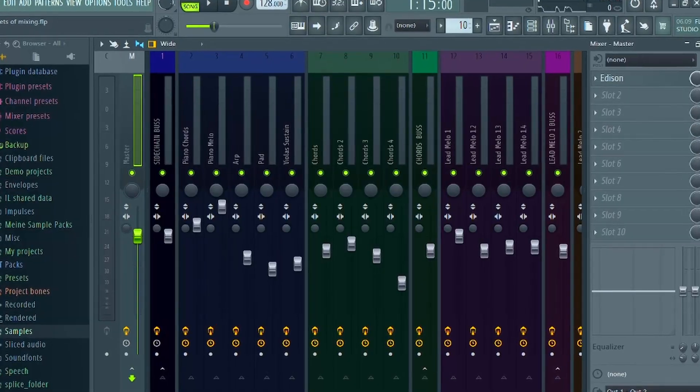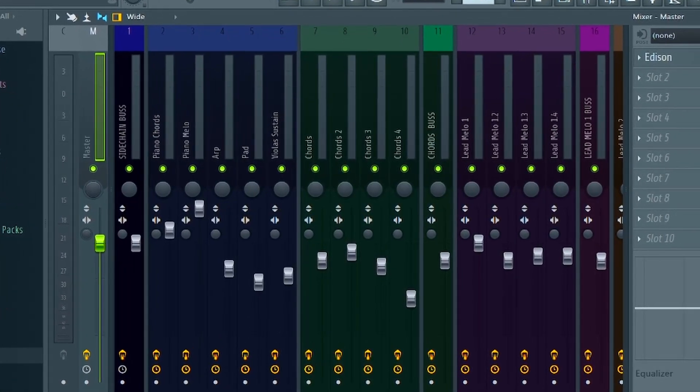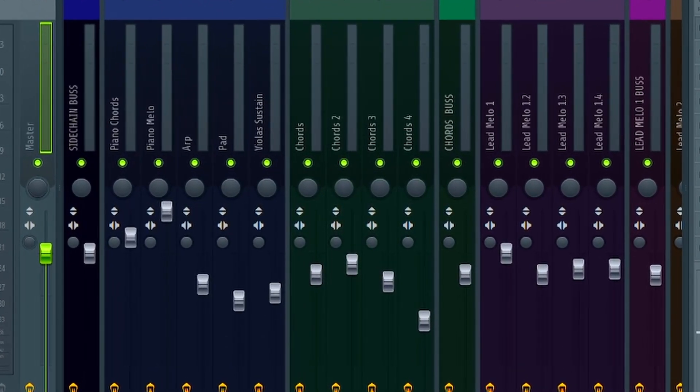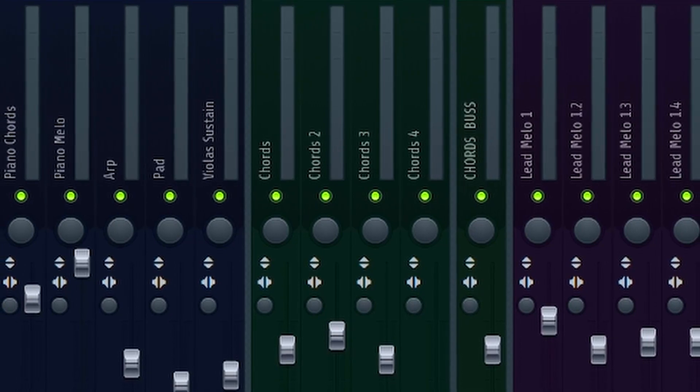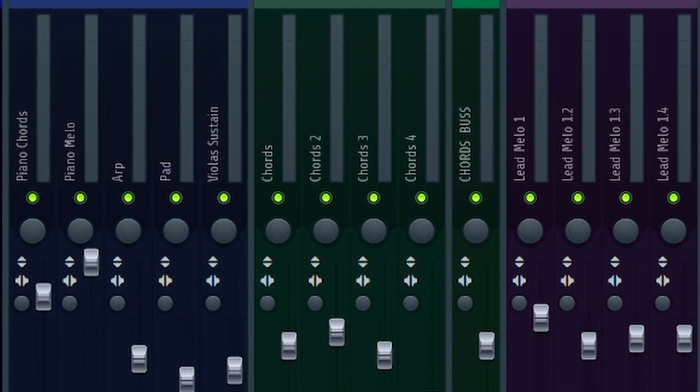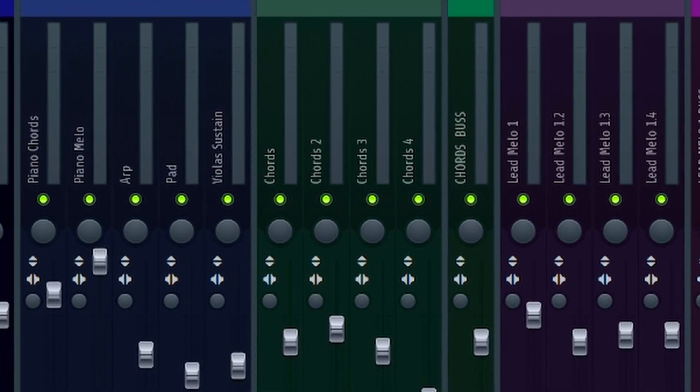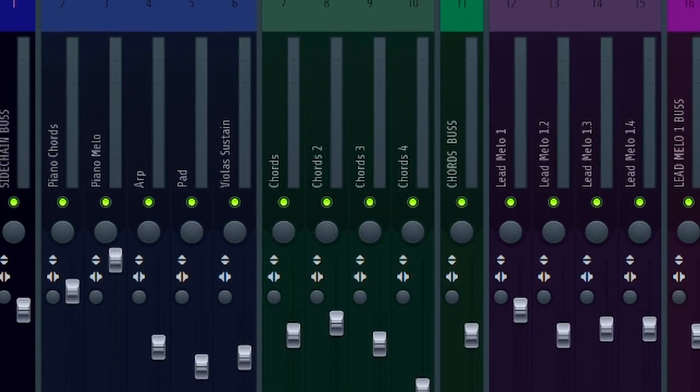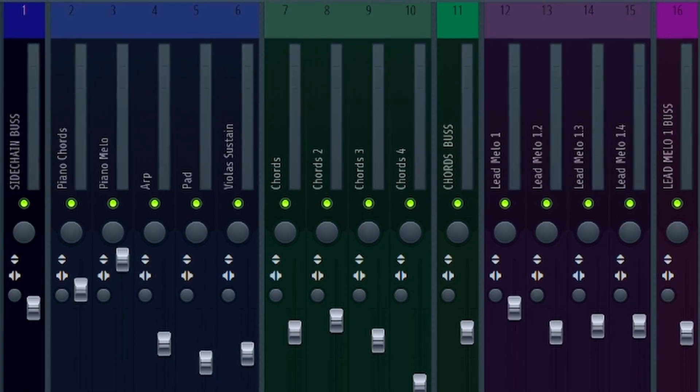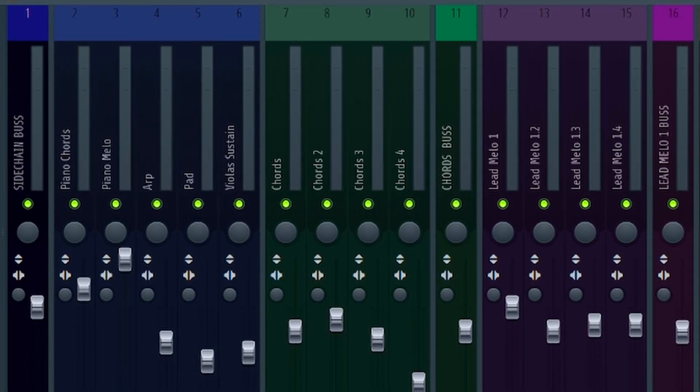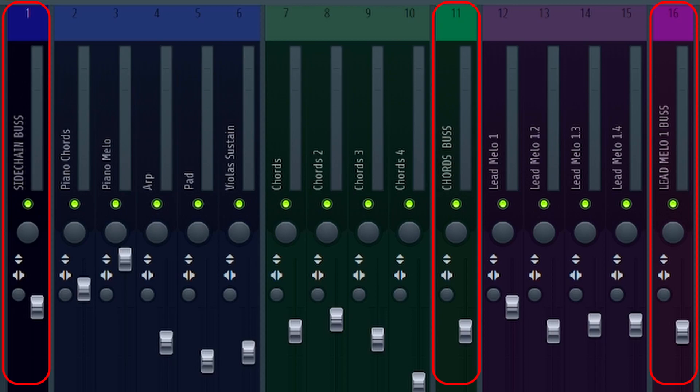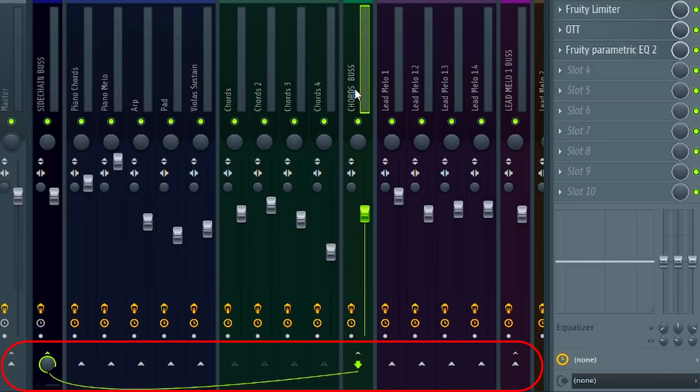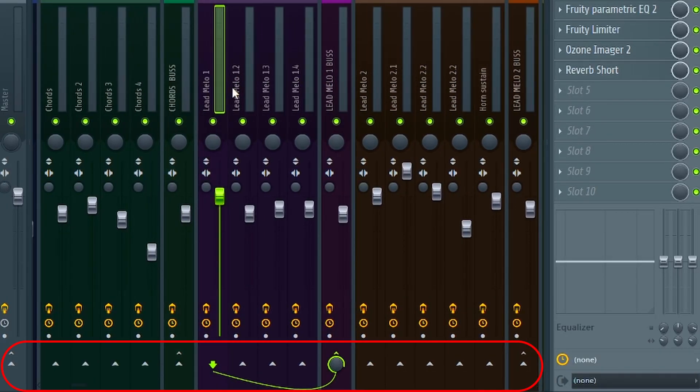The most important thing for a good mix is a good overview of your sounds and samples. You need to know where to find what. Personally, it helps me a lot when I sort the mixer channels into groups by color. I also recommend everyone to create bus channels. This is a main channel of several sounds that are part of a group. This way you can control your sounds much easier.